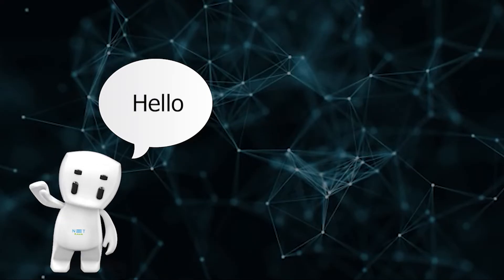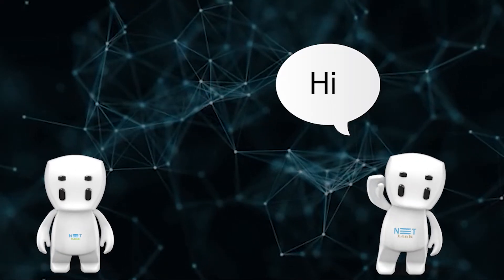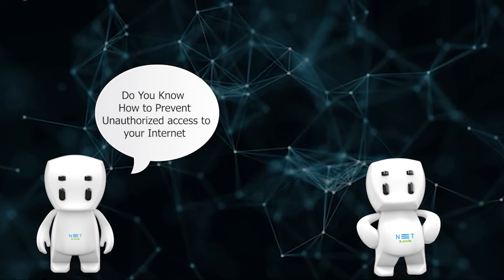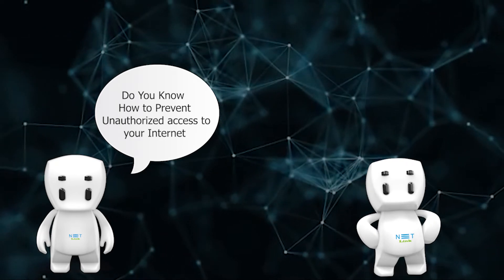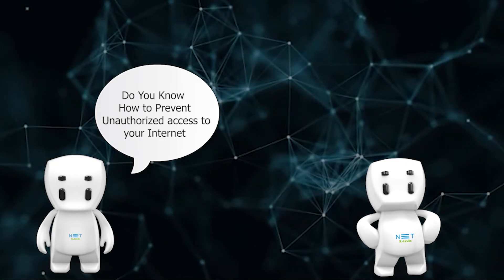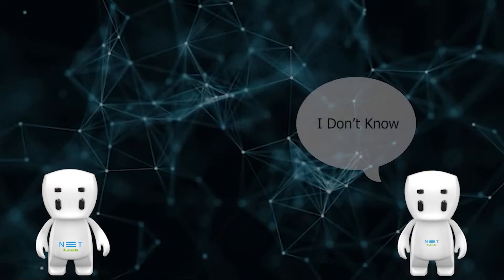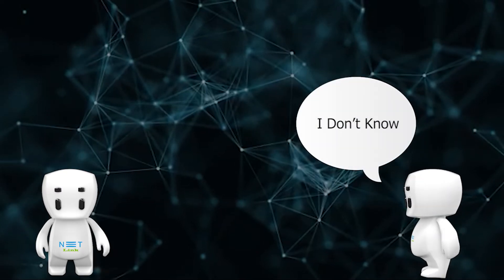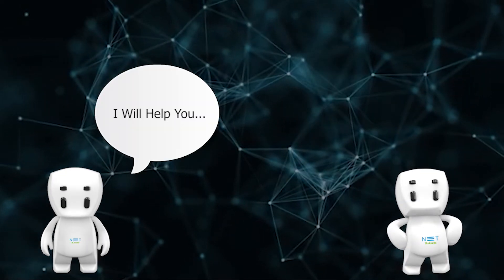Hello. Hi. Do you know how to prevent unauthorized access to your internet? I don't know. I will help you.